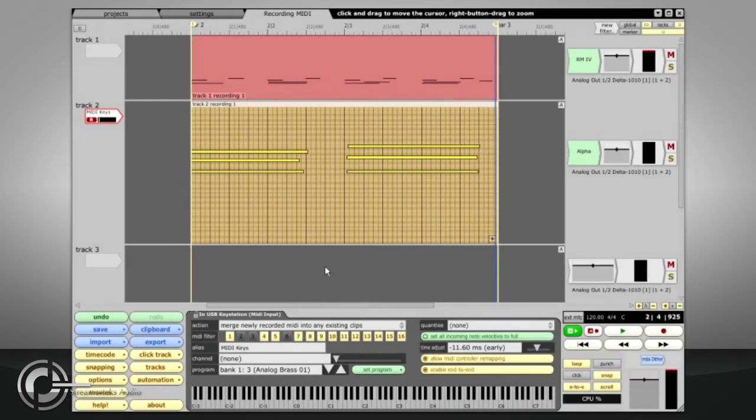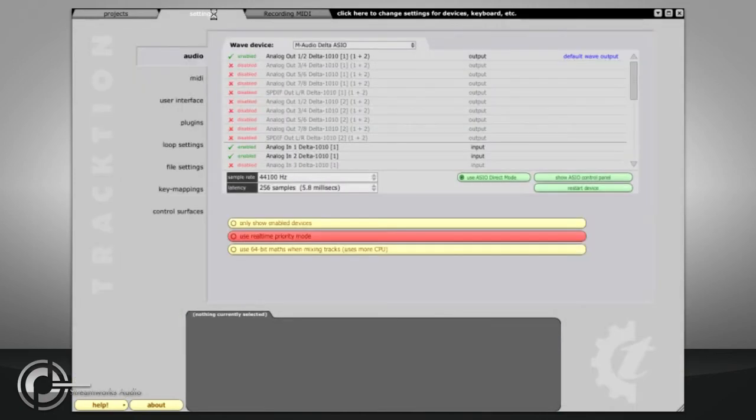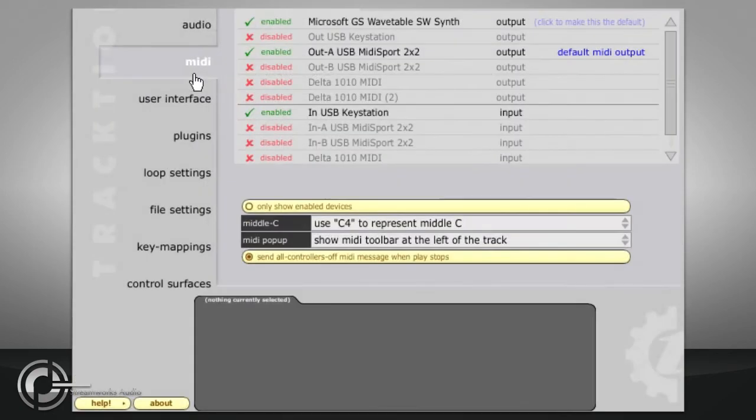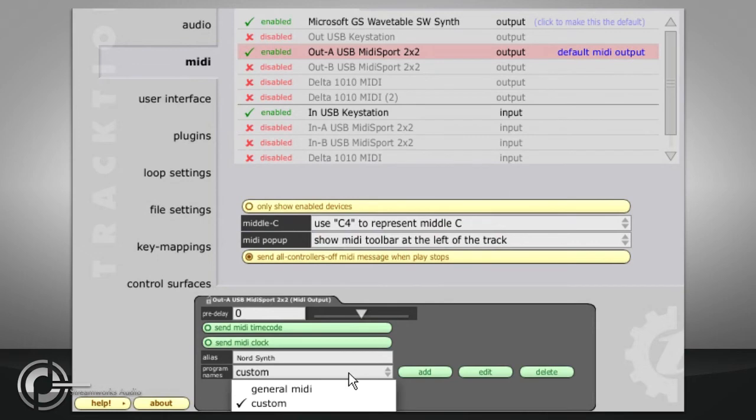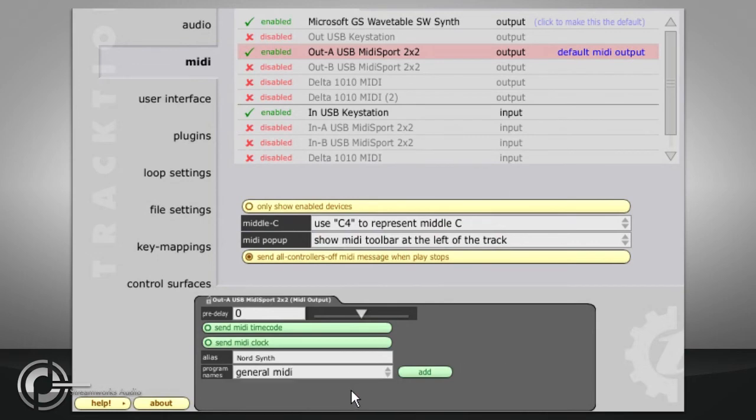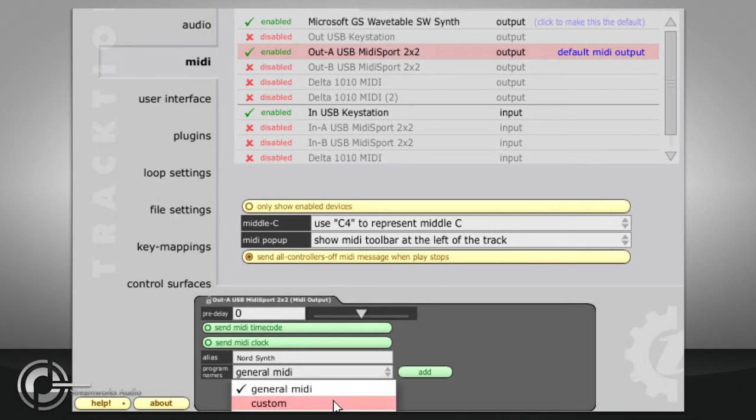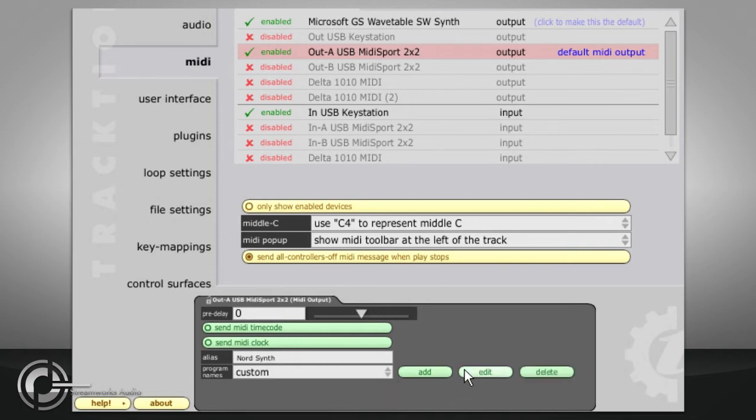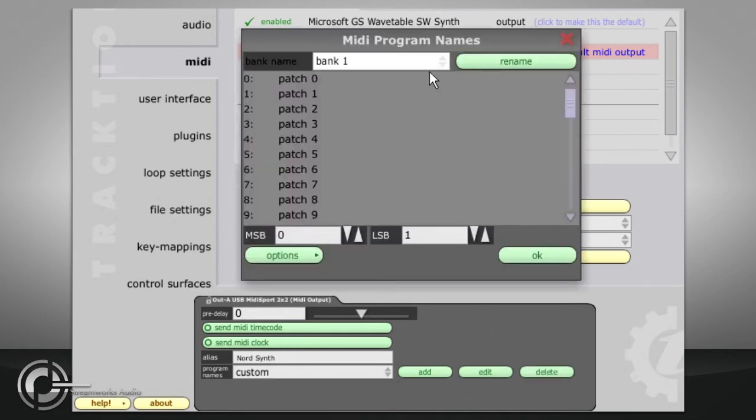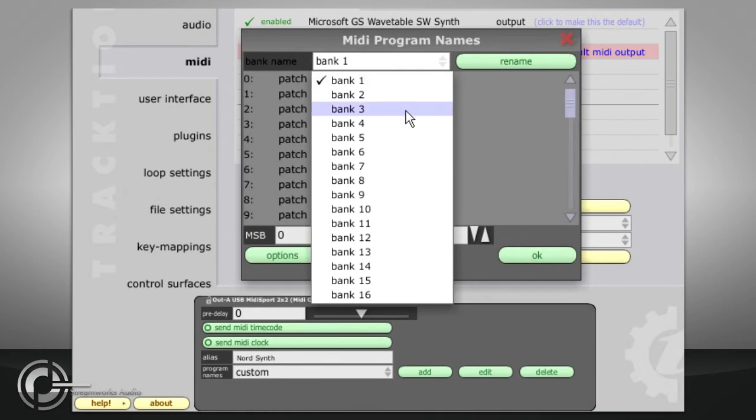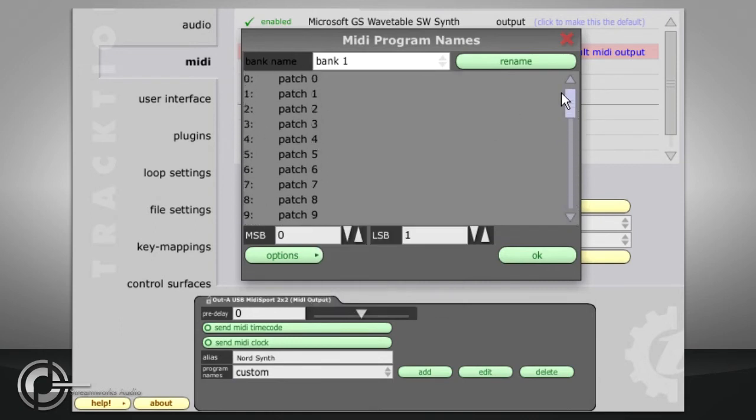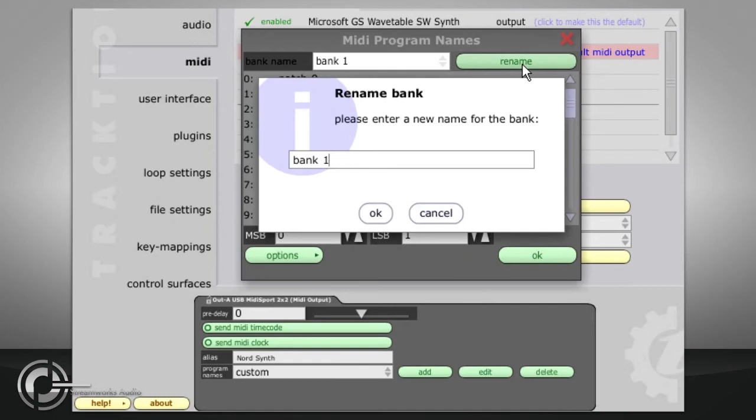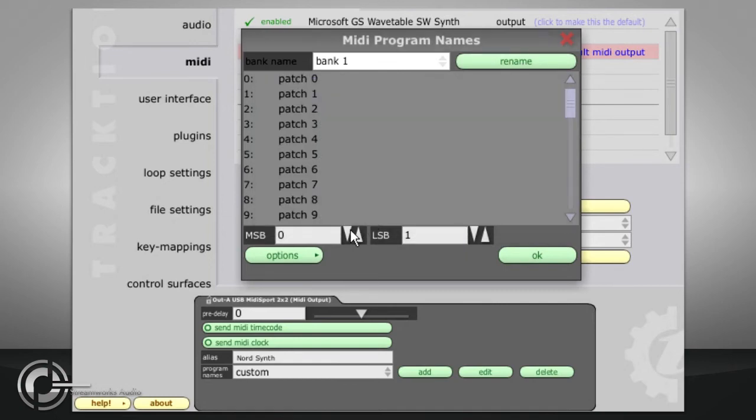If you are using a hardware MIDI synth, the patch names can be set up in the MIDI tab of the settings page. Select the relevant output and click the program names field to see the current options. General MIDI provides the standard list of instruments which can't be edited. While custom can be freely edited and can contain up to 16 banks of 128 presets. Each bank can be named and can have suitable bank select MSB and LSB values specified.